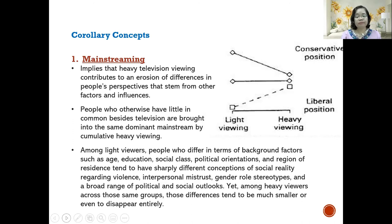Among light viewers, people who differ in background factors such as age, education, social class, political orientations, and region of residence tend to have sharply different conceptions of social reality regarding violence, interpersonal mistrust, gender role stereotypes, and a broad range of political or social outlooks. Yet among heavy viewers, across those same groups, those differences tend to be much smaller or even disappear entirely.